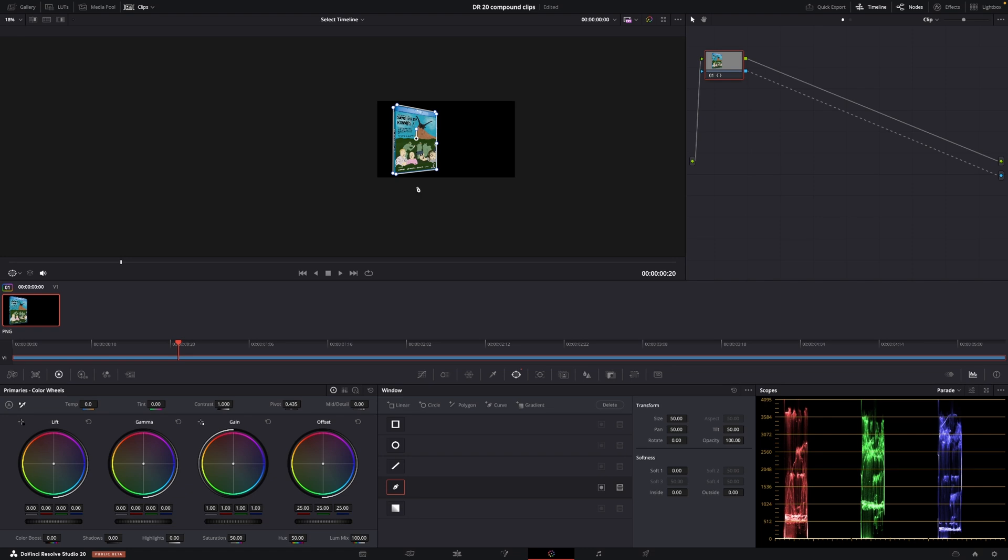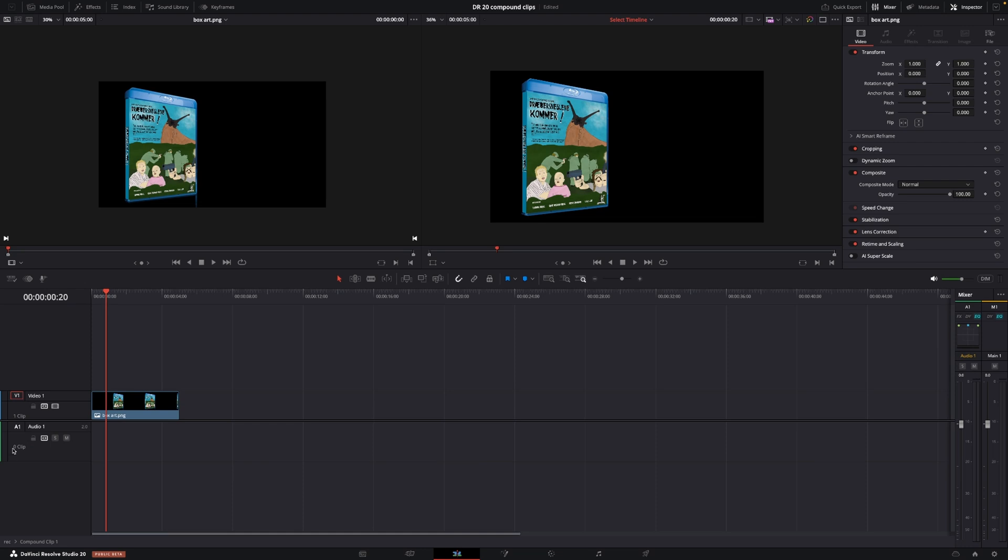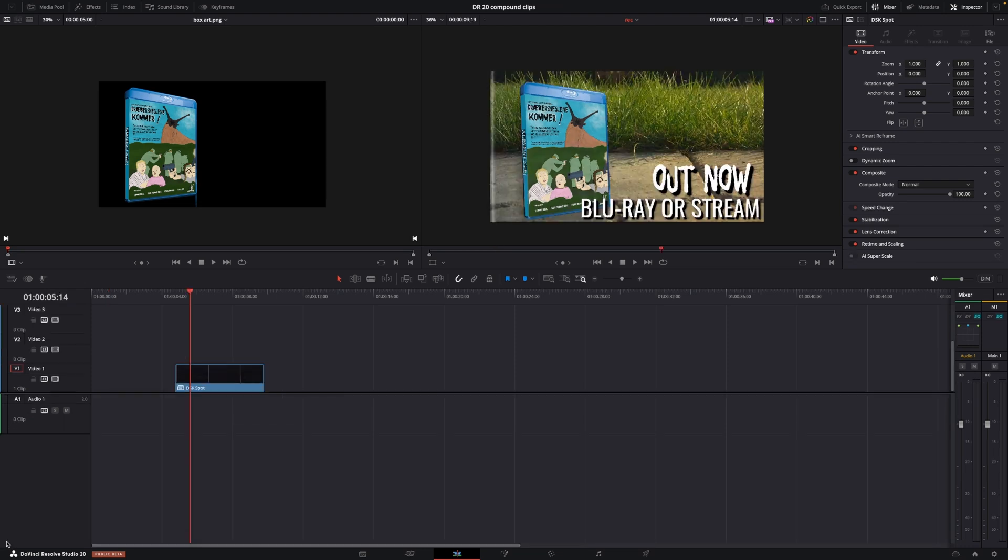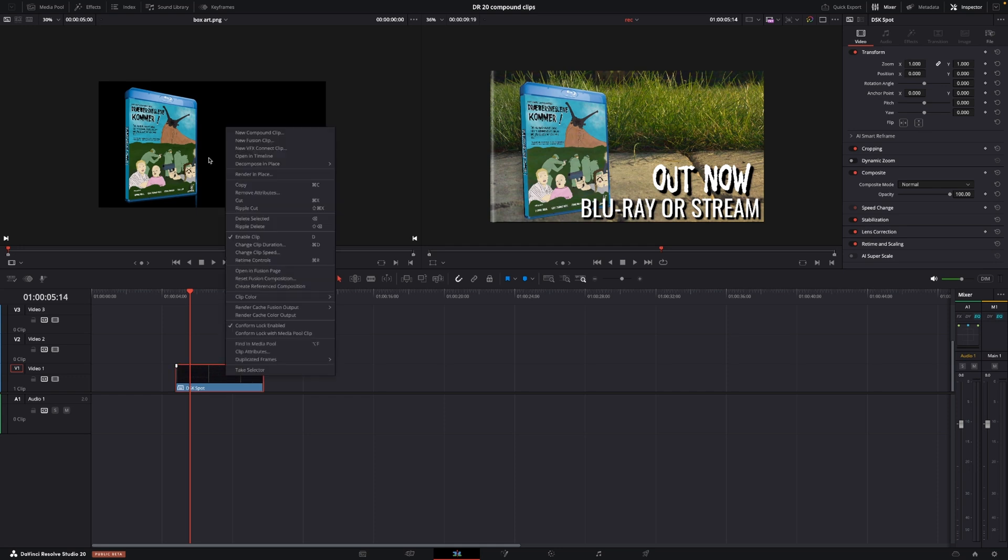So, but if there's something wrong with the mask, I could go in and change that, and then I could just go back, like that, to the compound clip and change that. Also, let's just do this again.